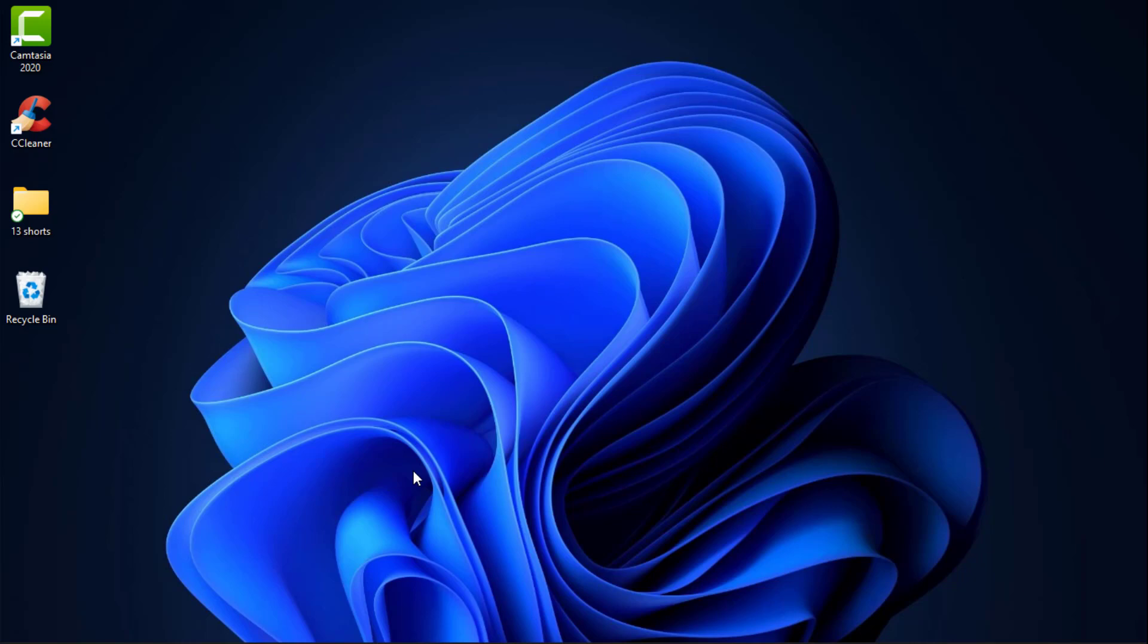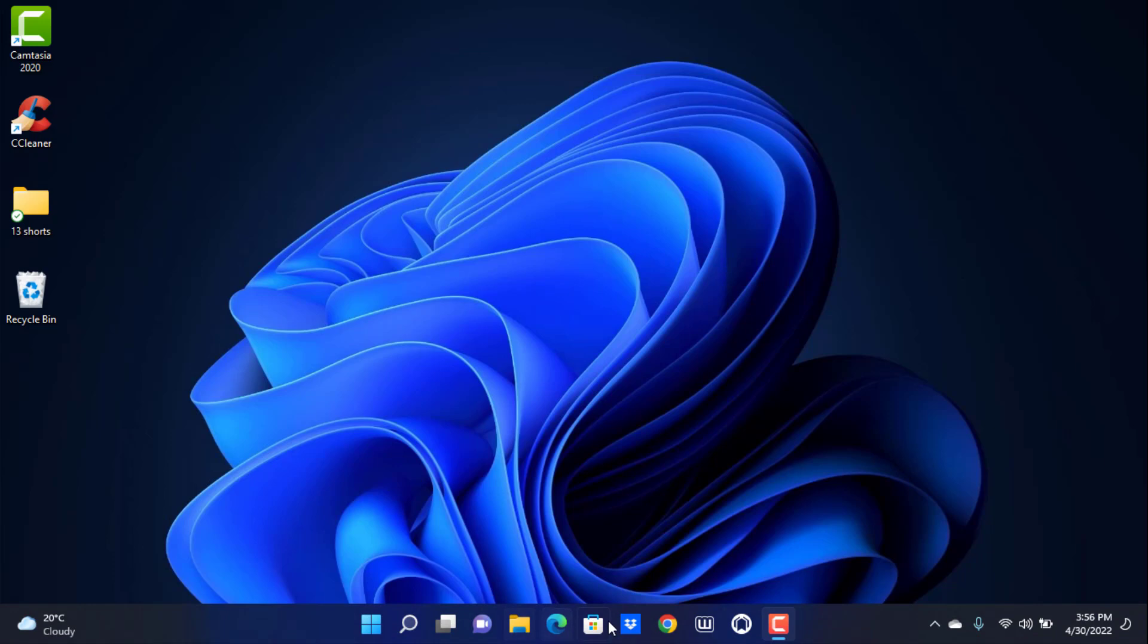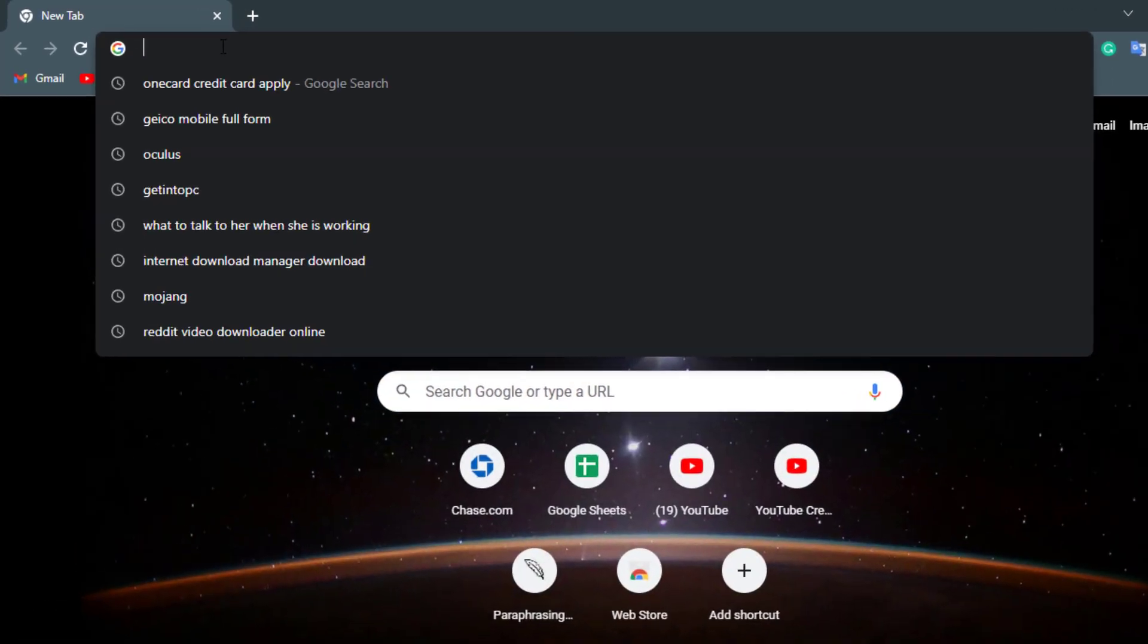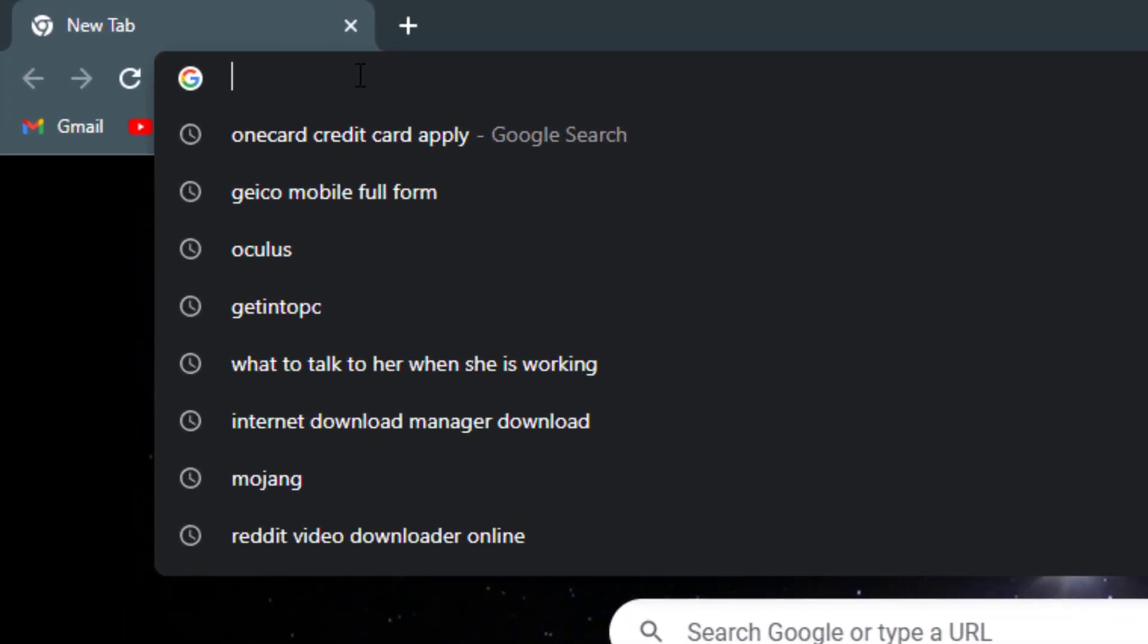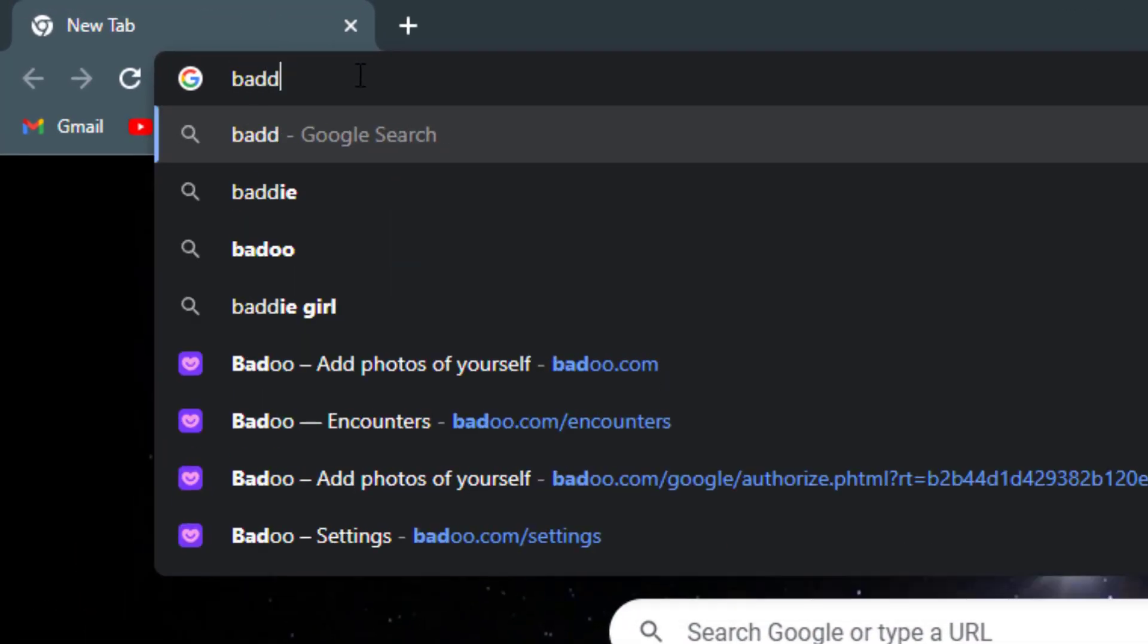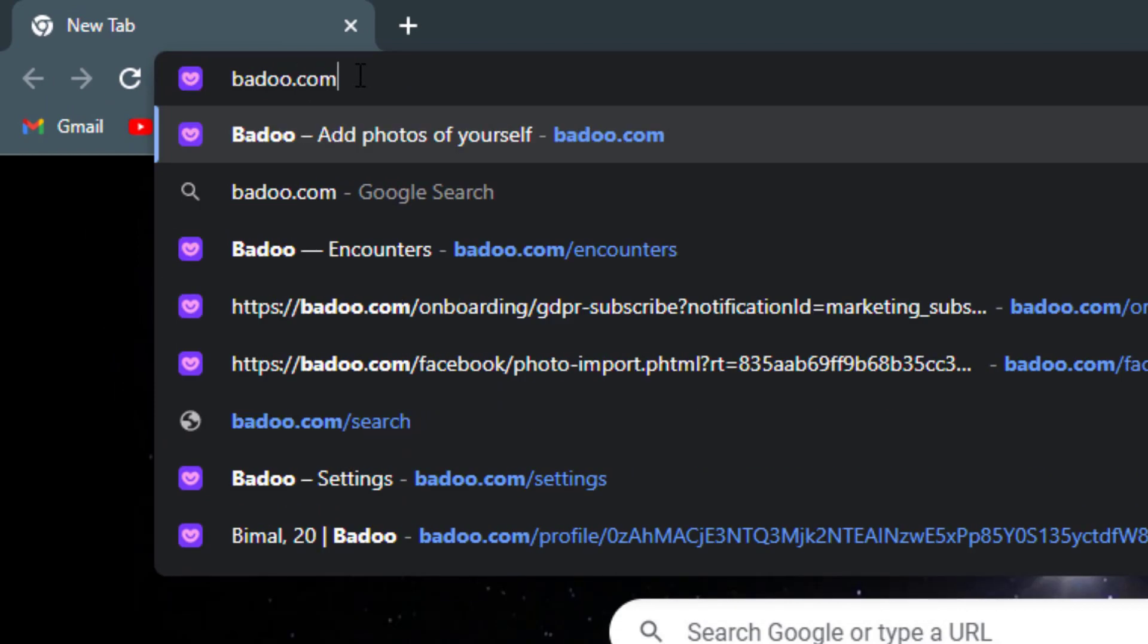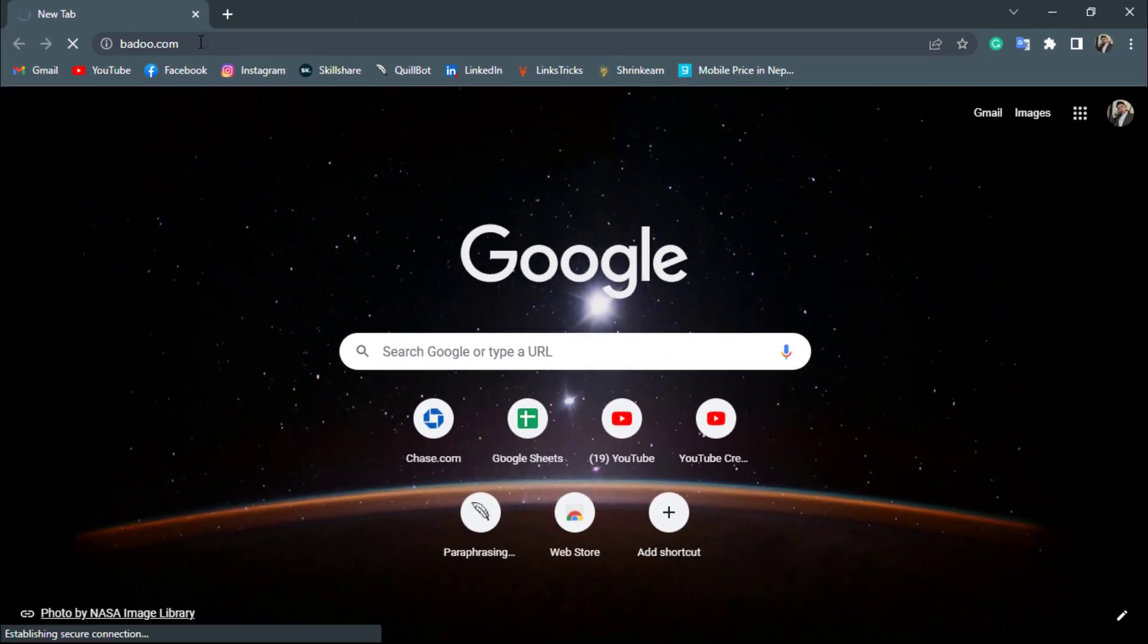First of all, what you want to do is simply open your browser if you are on your mobile or you can also open your browser if you are on your desktop device. Once you open your browser in a search box, you want to type in BADOO.com. Once you go to Badoo.com, you want to make sure that you are actually logged in.